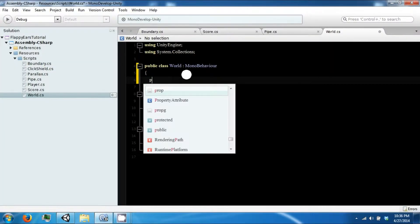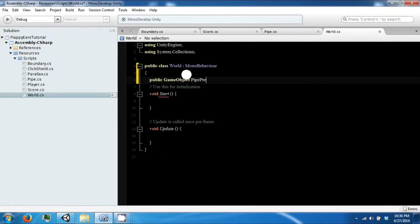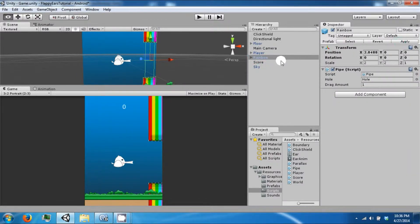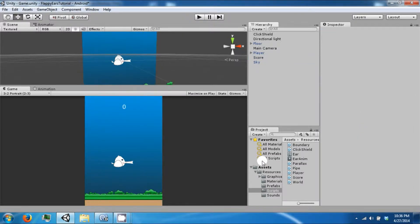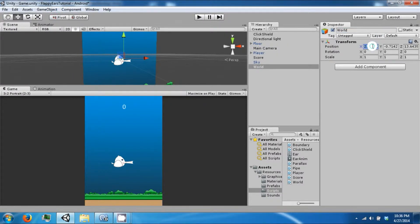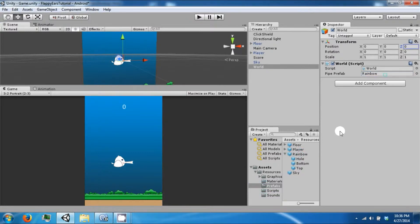We're going to need a public game object type prefab so that we can make multiple prefabs. Go ahead and apply whatever changes we may have left, delete it, then create a new empty game object and call it world. Center that to zero, attach the world script to it, and then in your prefabs take the rainbow and drag it to where the pipe is.